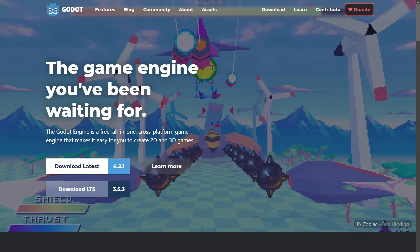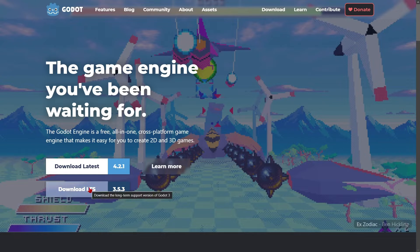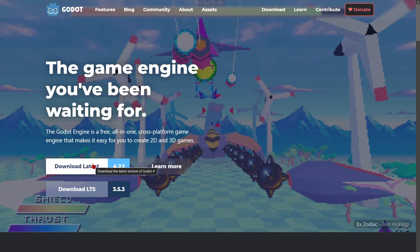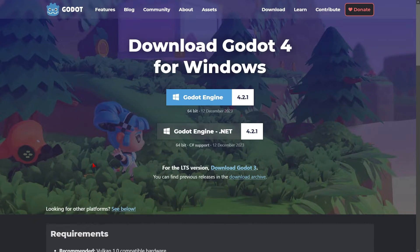In order to download Godot, you have two versions available. The LTS version, which is the long-term support version of Godot 3, or the latest version, which is version 4. If you are just starting out, both versions are mostly the same, but I really recommend downloading version 4 to take advantage of all the main features it offers. So let's click Download Latest.